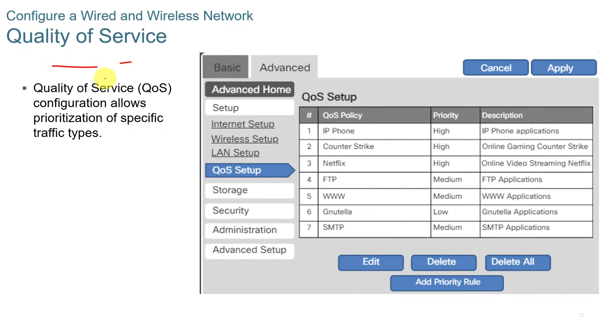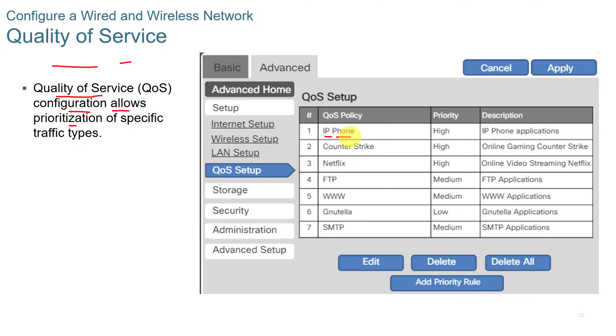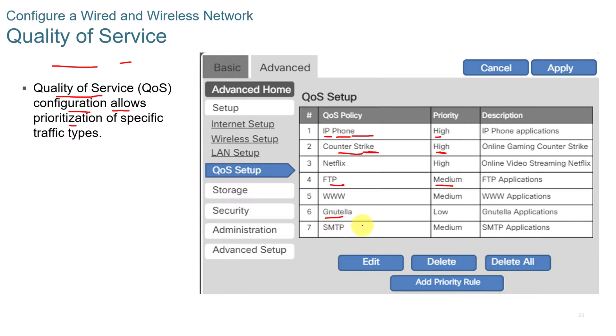Quality of service is QoS. It's a configuration that allows for prioritization of specific traffic types. So for example, if you know that your IP phone system or service needs to go through over gaming, it's going to put high priority on that. Or let's say that you put a higher priority on gaming. So you have that set as high. FTP might be set at medium, and other applications might have a low or a medium priority on the network.